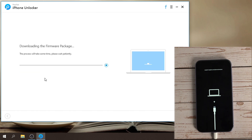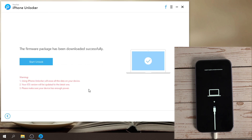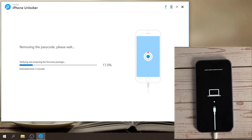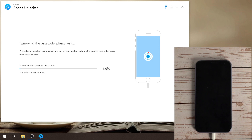Download the firmware. Then click start unlock to begin the process.